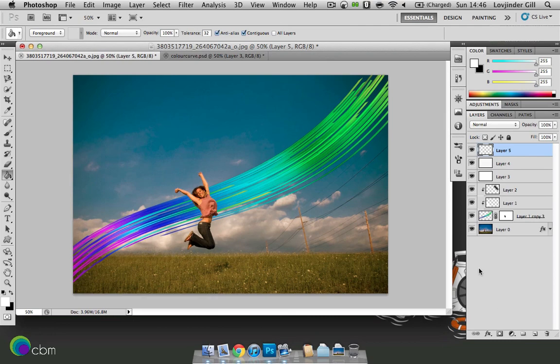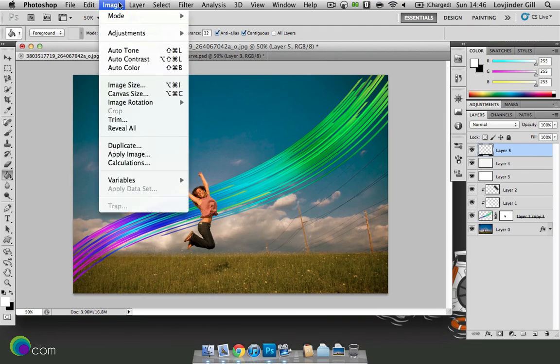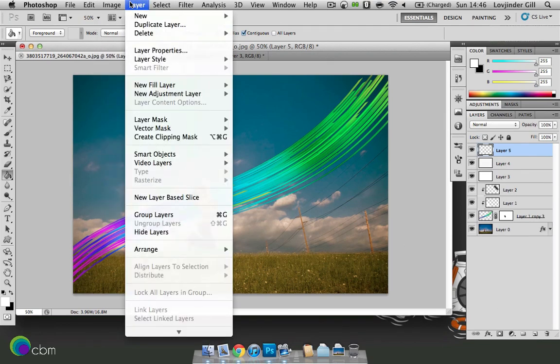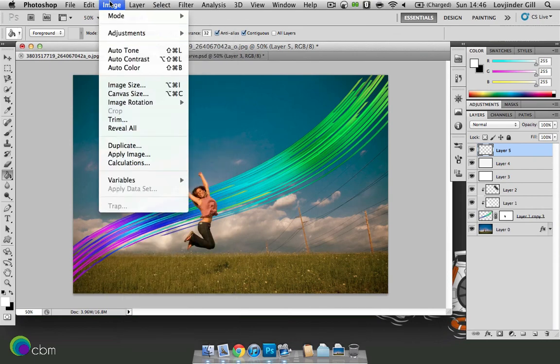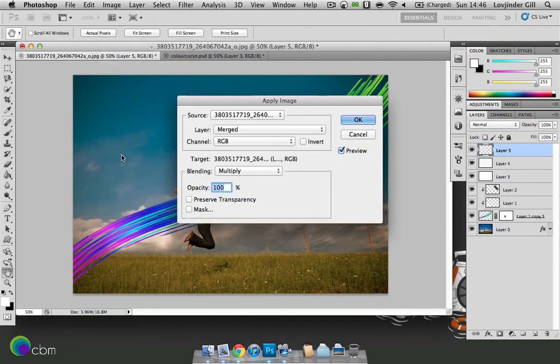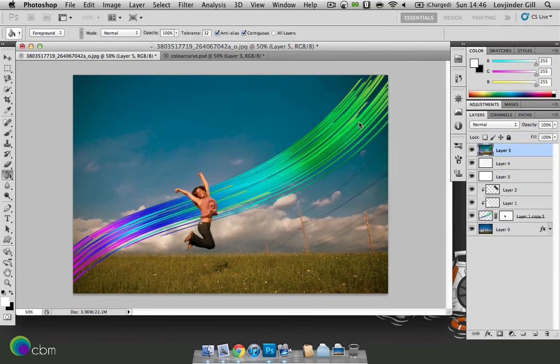Then one last layer. But this time we're going to go to image, apply image. Just press OK.